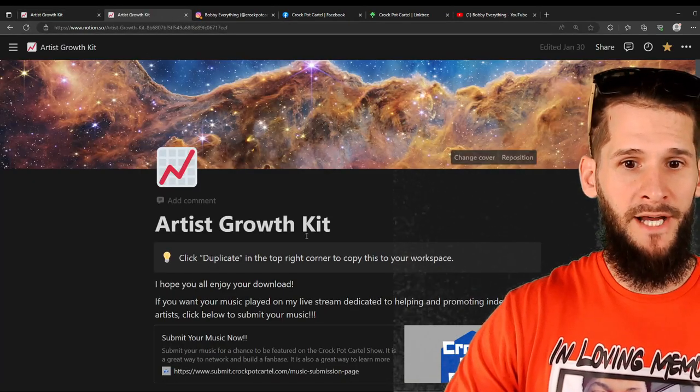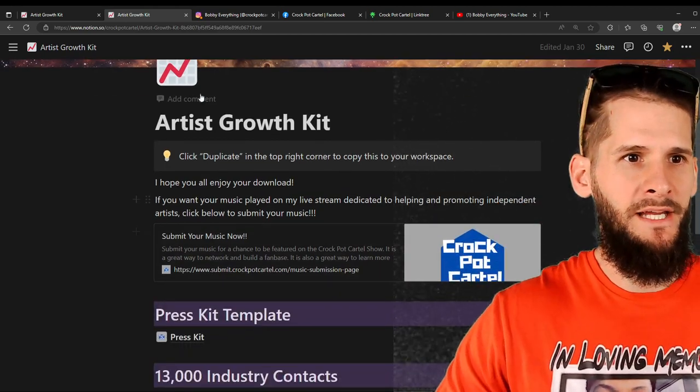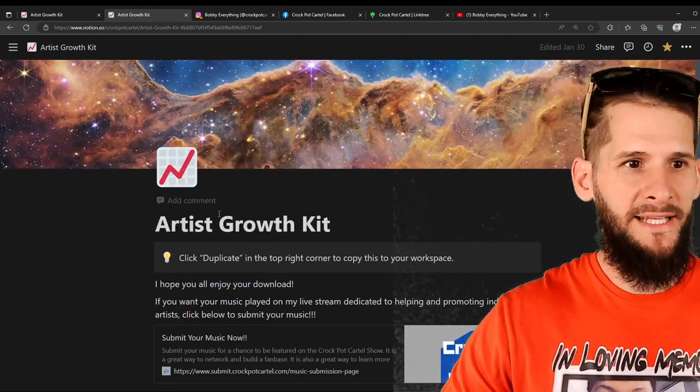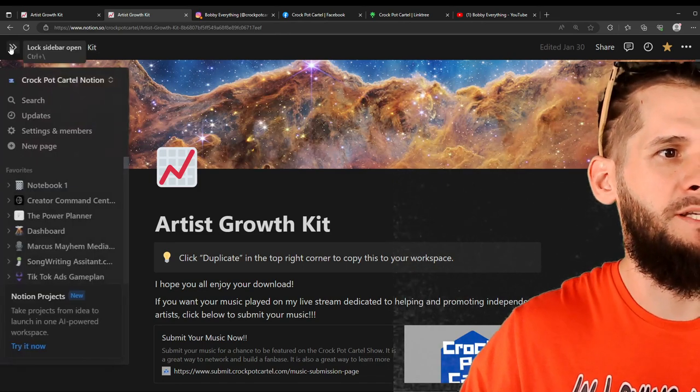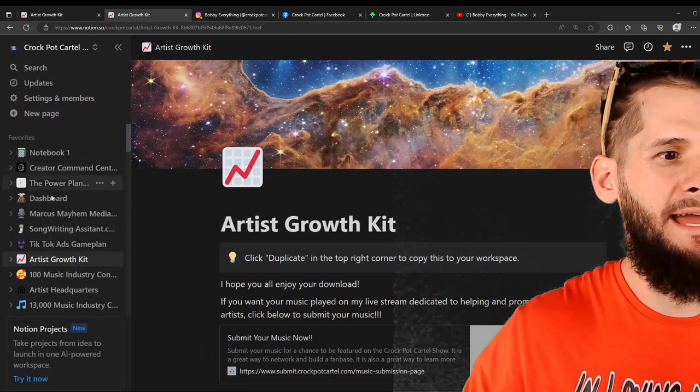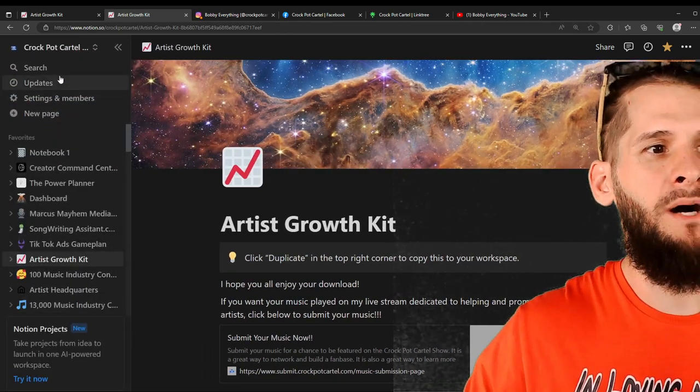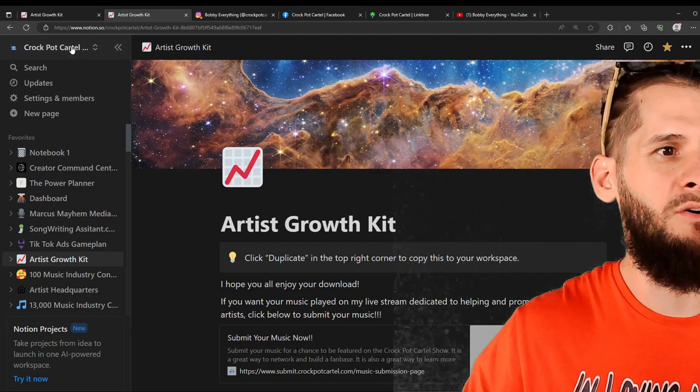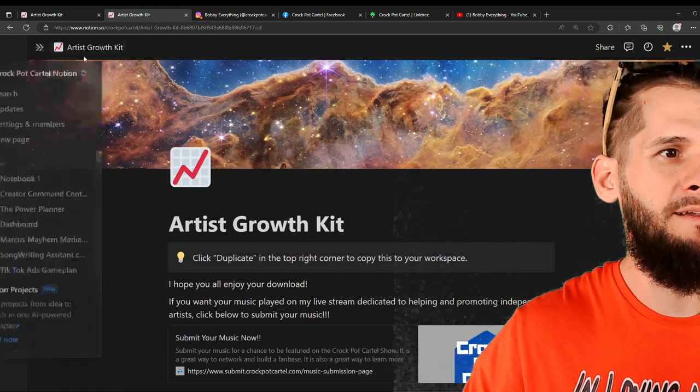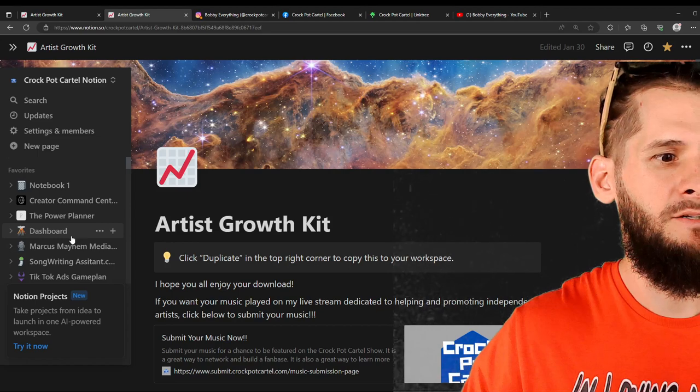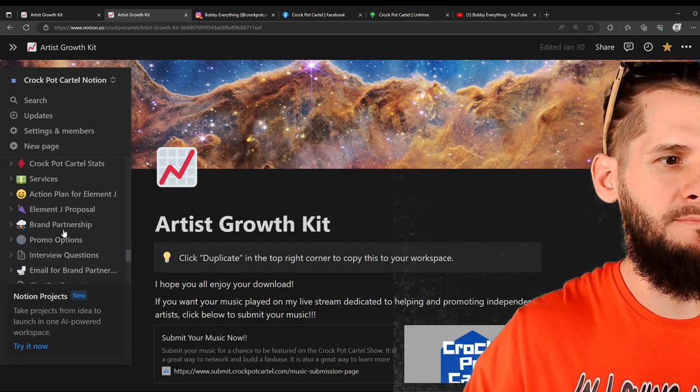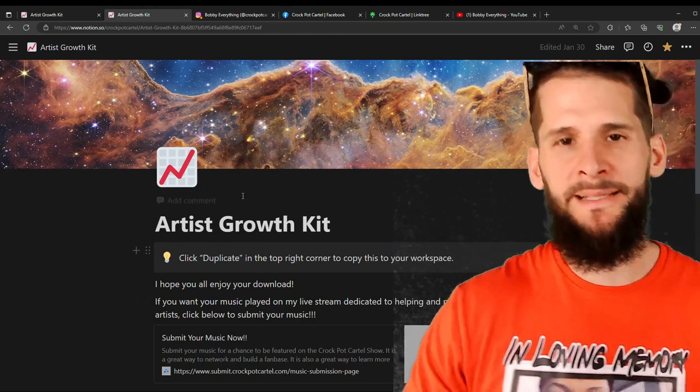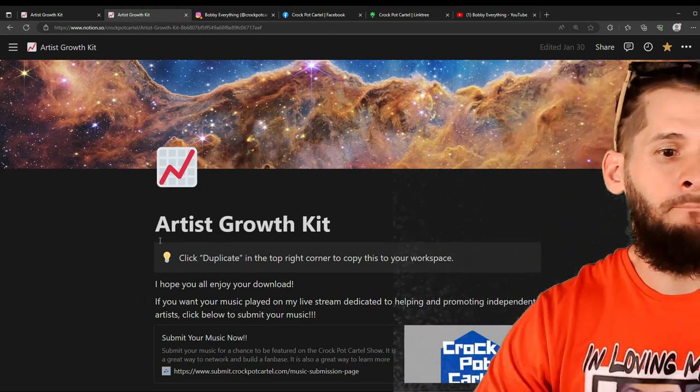Okay. So here's the artist growth kit. We duplicated it and now it is in our Notion. So if you click over here, you'll see everything that's in my Notion. But if you just started your account, the only thing that you'll see over there is your artist growth kit.